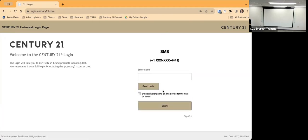Occasionally it's going to ask you for a verification code — I don't know how often it does it — but you have to click Send Code, and it's going to text the code to me.